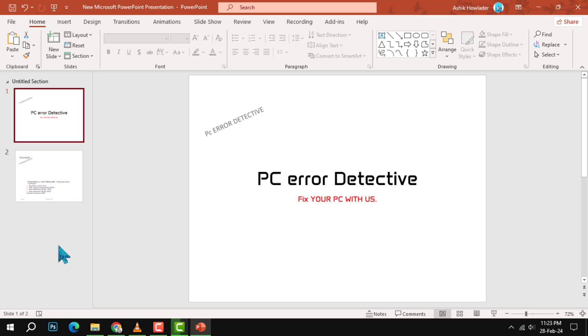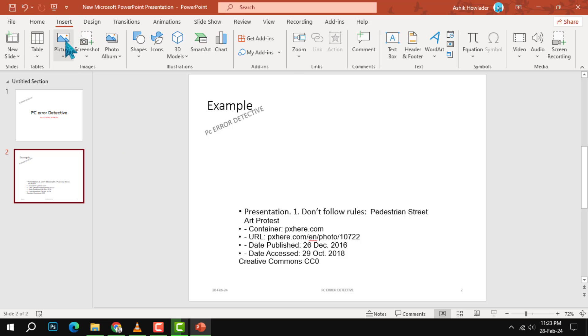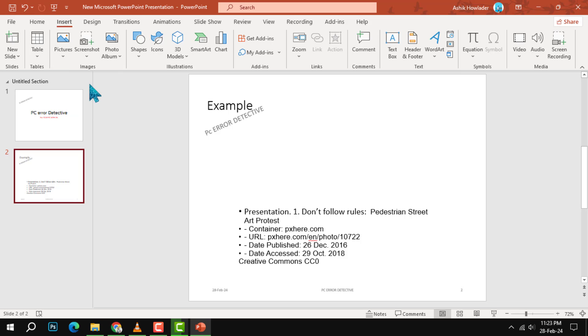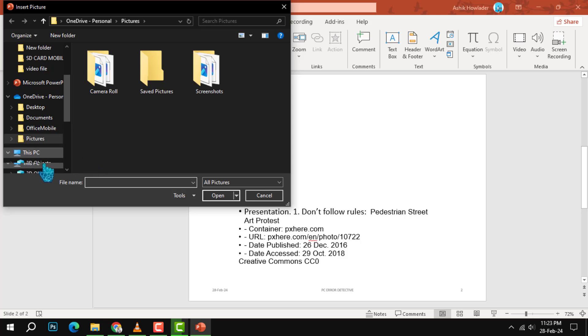Step 1. Click on the Insert tab and select Pictures. You can choose to insert an image from your computer, online sources, or other locations. For this example, we will insert an image from our computer.